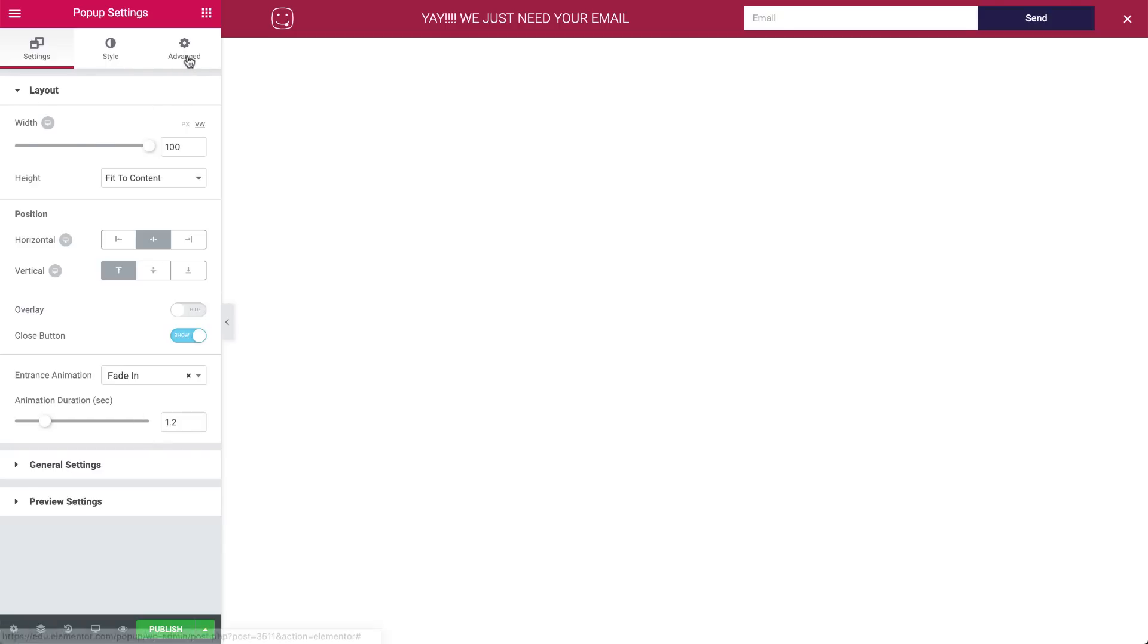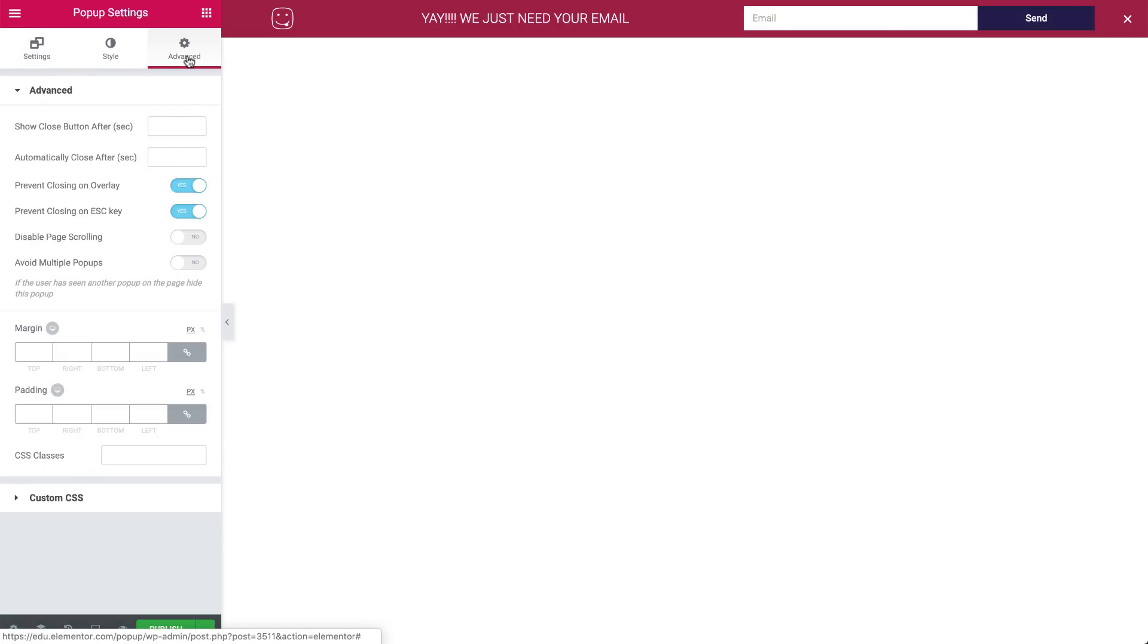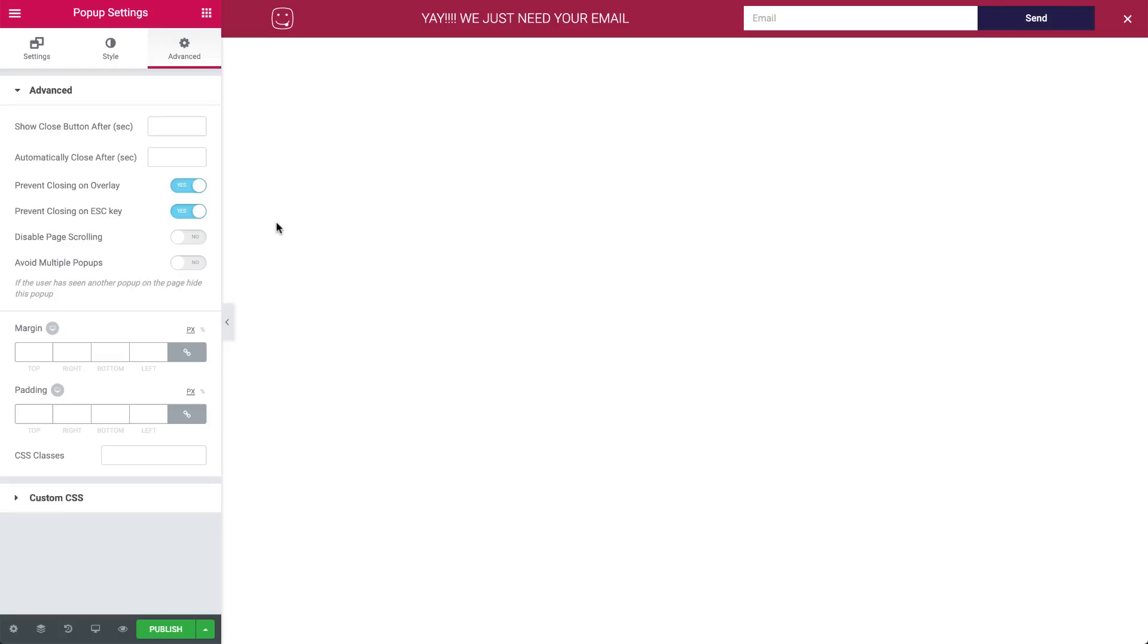In advanced settings, we set the Prevent Closing on Overlay and Escape key to Yes. This way, the visitor will only be able to close the pop-up by hitting the Close button. This pop-up is very similar to the Yes-No pop-up. The only difference is that it contains a form widget with an email field and button.